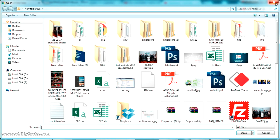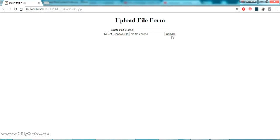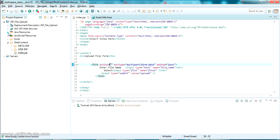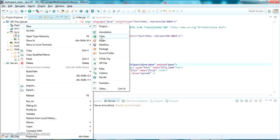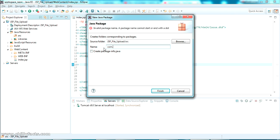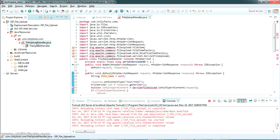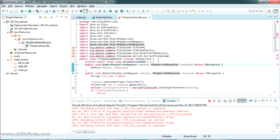Here it is. I've given an 'Enter File Name' text box and we can select a file dynamically from our PC and press Upload to upload the file to our local PC. Now, as I said, we have to submit this to a servlet first. Let me create a package — 'com.chillifax.com' — and create a servlet called 'FileUploadHandler.java'.